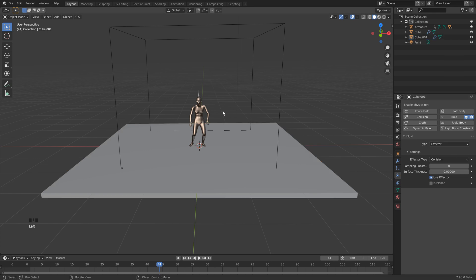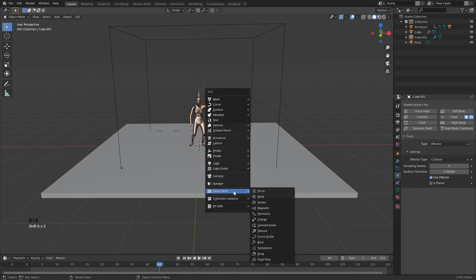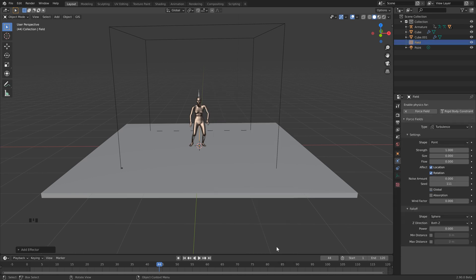All right, and then the very final thing we want to do is just add one force, so let's hit Shift-A. You can go all the way down to Force Field here, and we're going to click Turbulence. And then over here in the Physics Properties, let's keep the Strength at 1, set the Size to 1, and we'll set the Flow to 0.25.